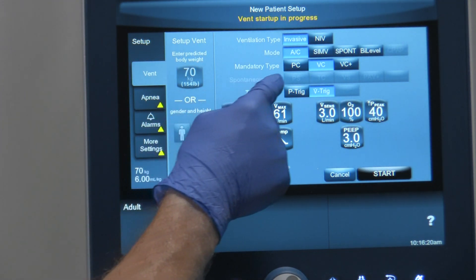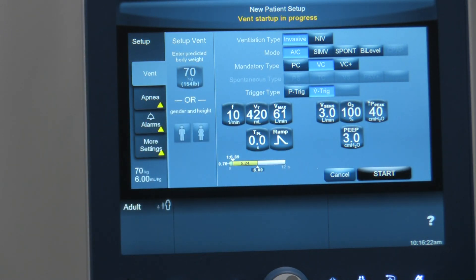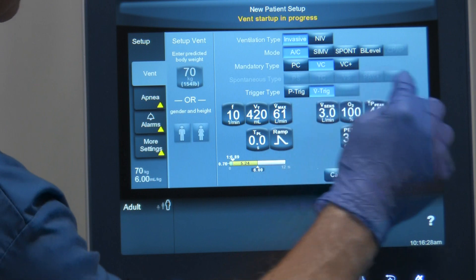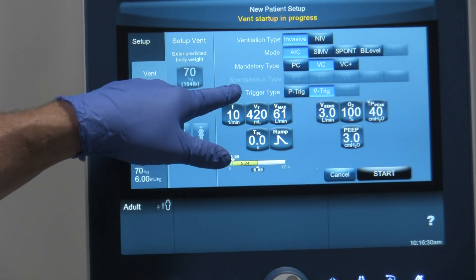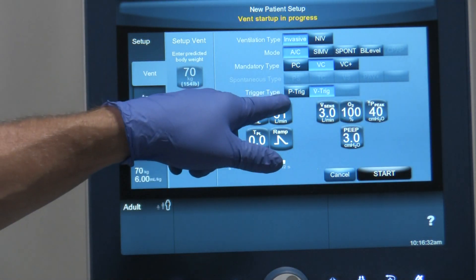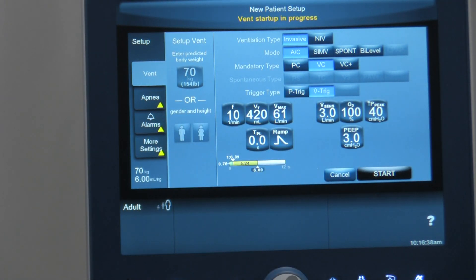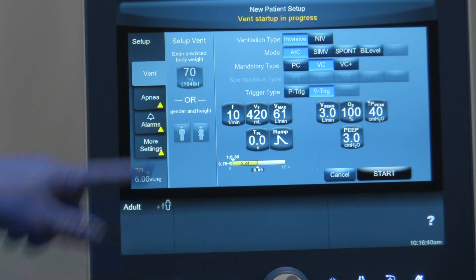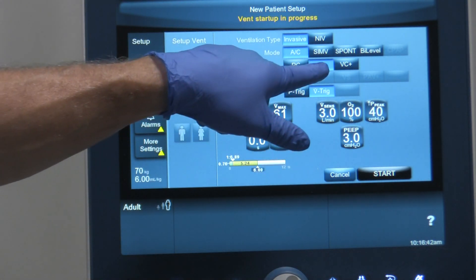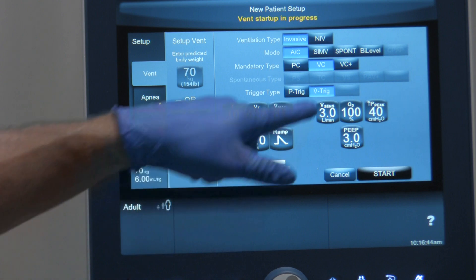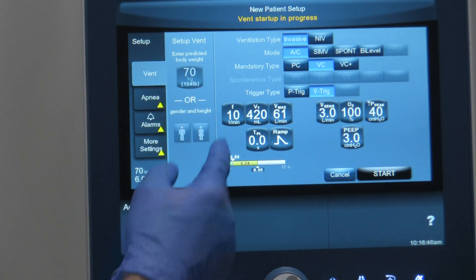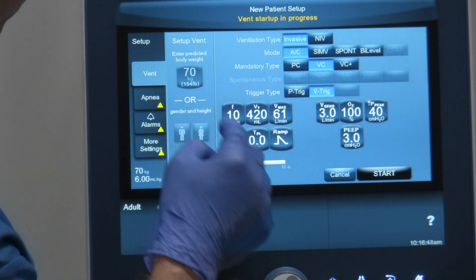Next it has the spontaneous type. Since we're not in a mode that allows spontaneous breaths, nothing there is activated. The next selection is the trigger type — you can choose between flow triggering, which is the default, or pressure triggering. So we'll leave it on flow triggering. Because we chose invasive assist control, a volume-style breath with flow triggering, these are the settings that come up.